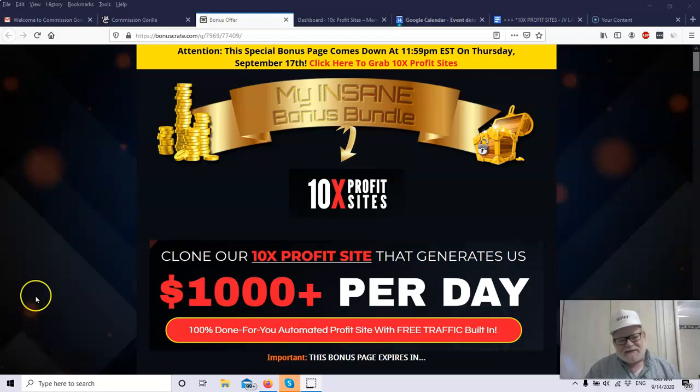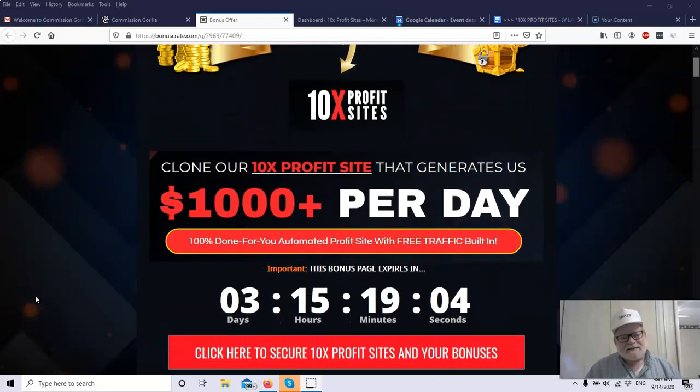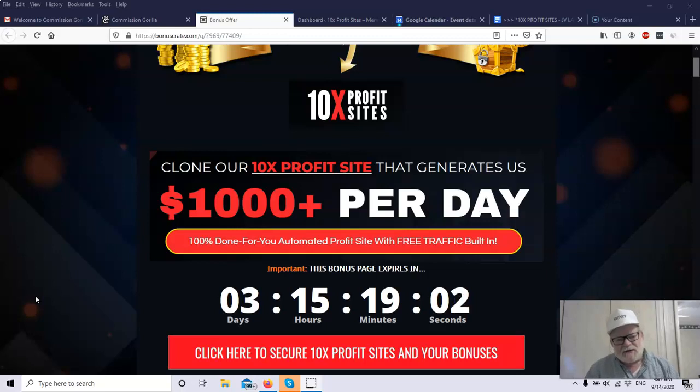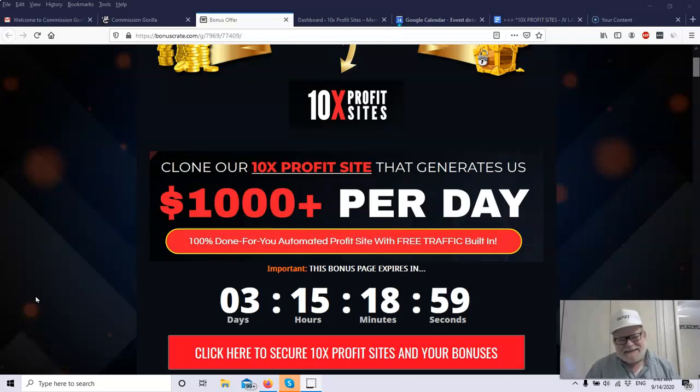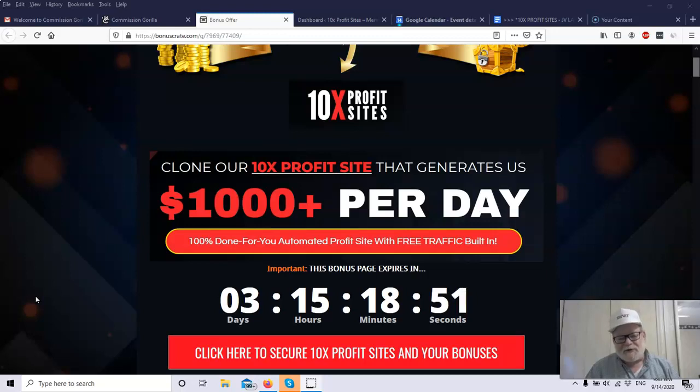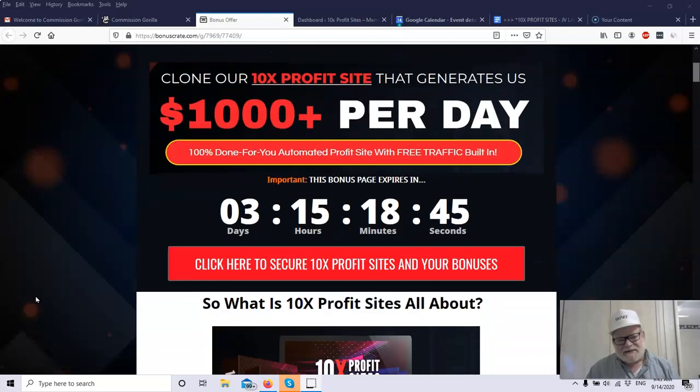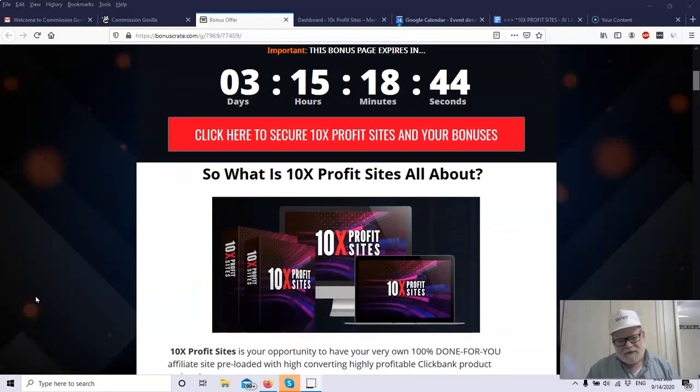10x Profit Sites will launch on September 14th at 10 o'clock in the morning Eastern Time. So what can you do with 10x Profit Sites? The product is a product where you can clone their 10x Profit Sites and generate up to $1,000 plus per day in affiliate commissions. This is a 100% done-for-you automated profit site with free traffic built in.